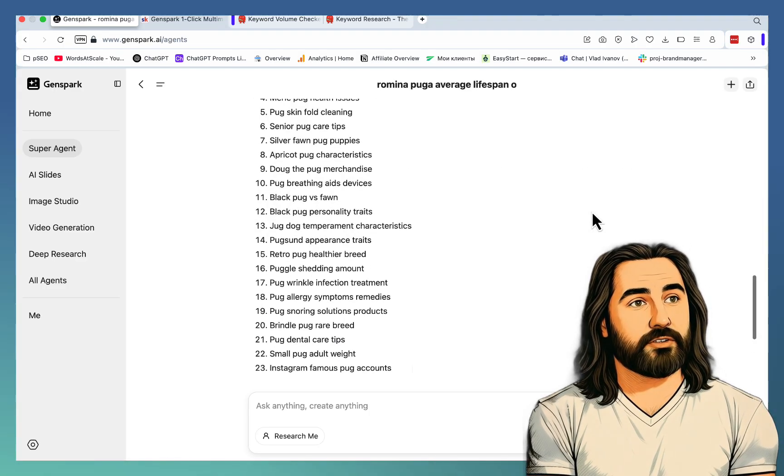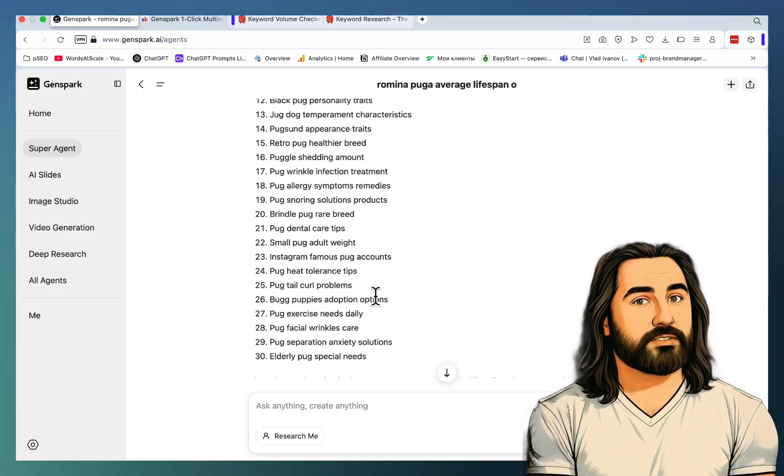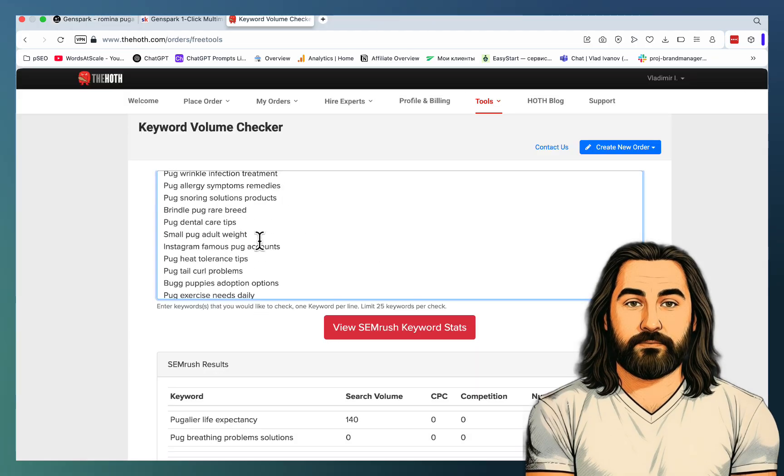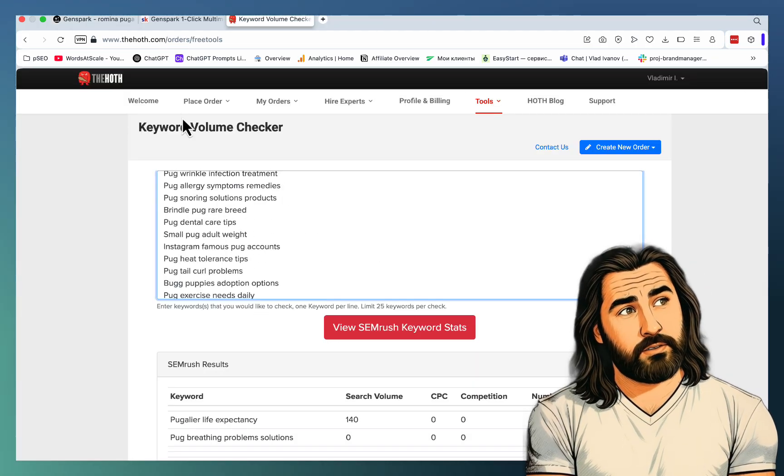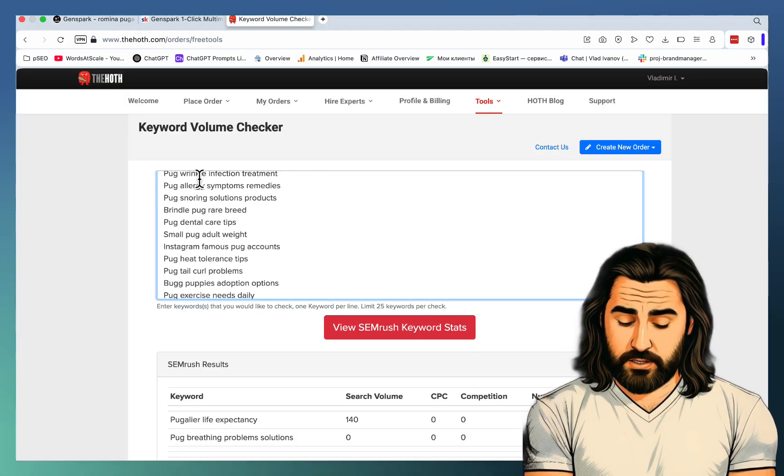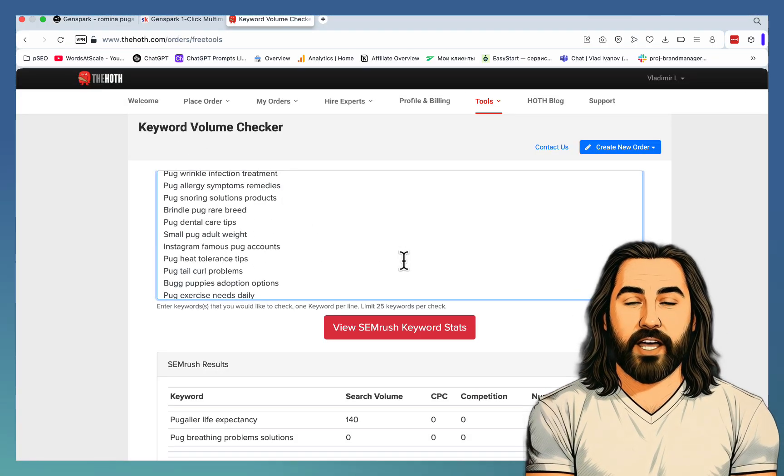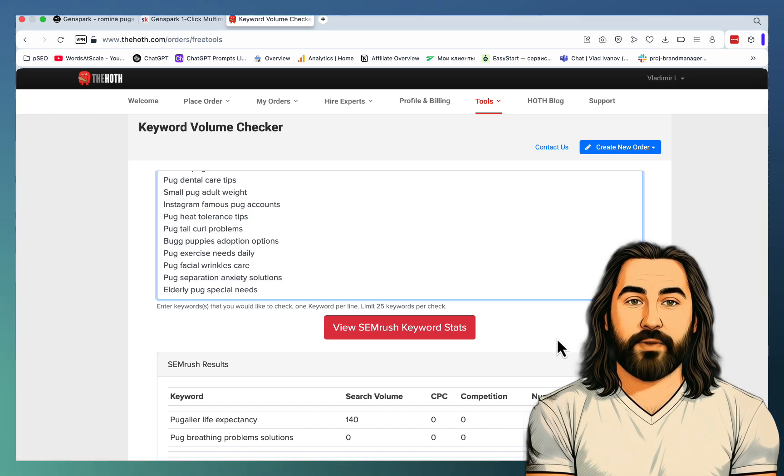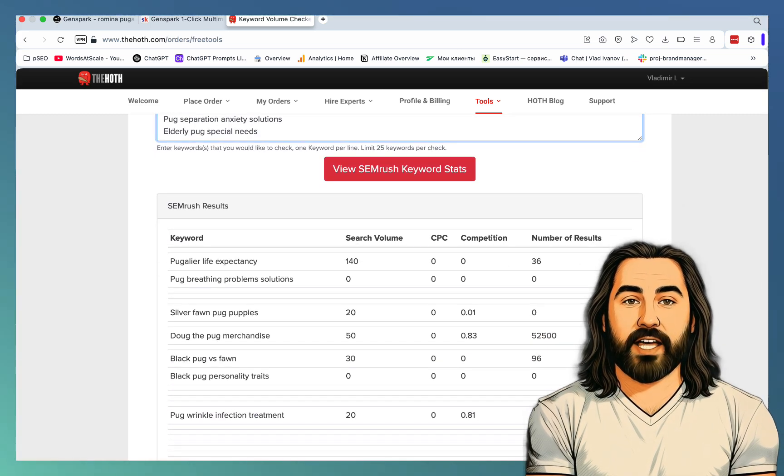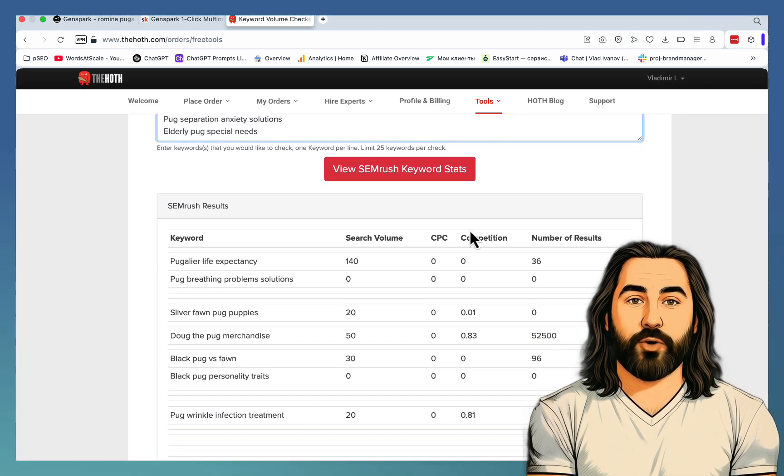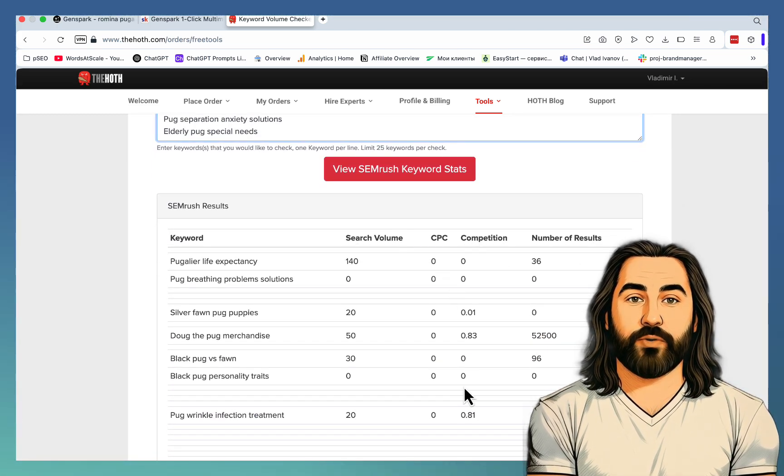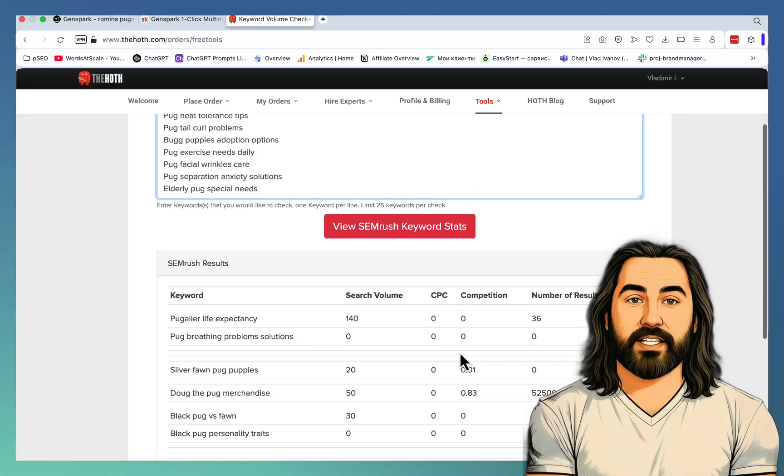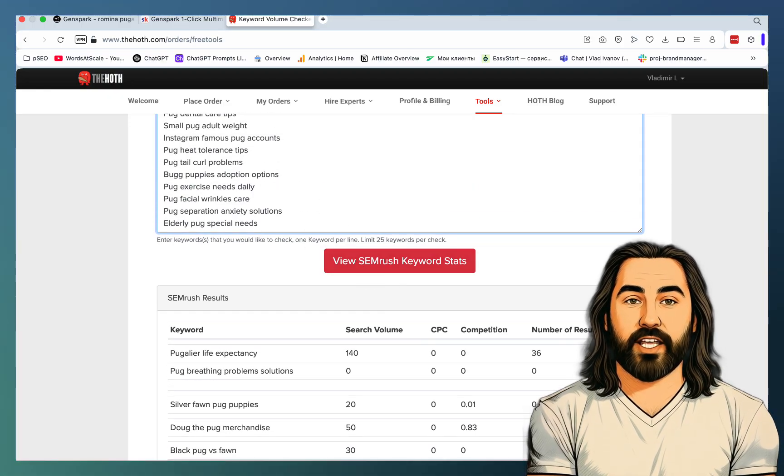Retro pug healthier breed. Pug exercise needs daily. And the beauty of this approach is you can grab this list of keywords, go back to the Keyword Volume Checker, and see if any of these keywords are actual keywords. Even if you don't get statistics here, you can still try these keywords. Nothing wrong with that.